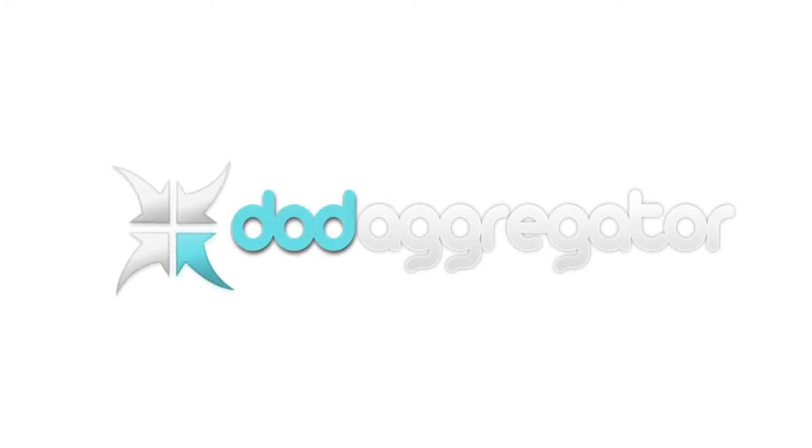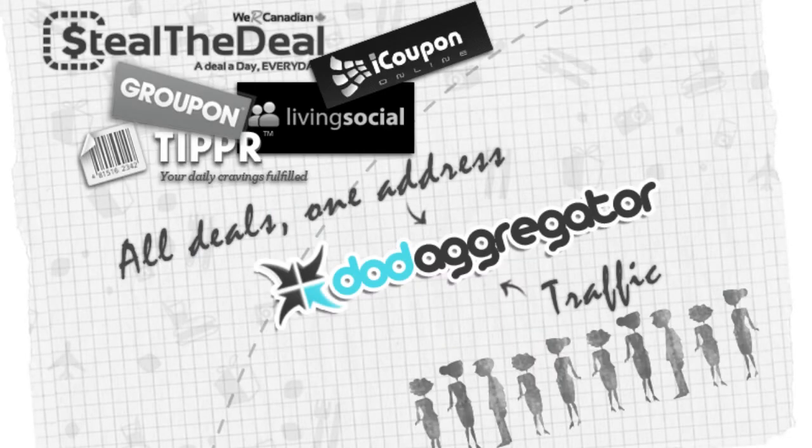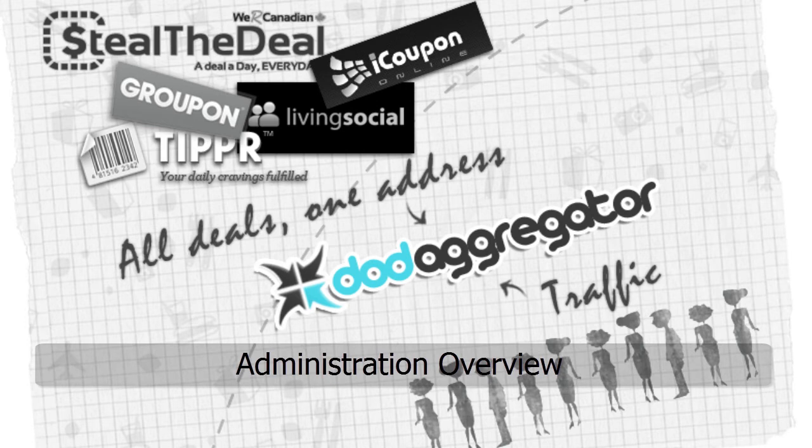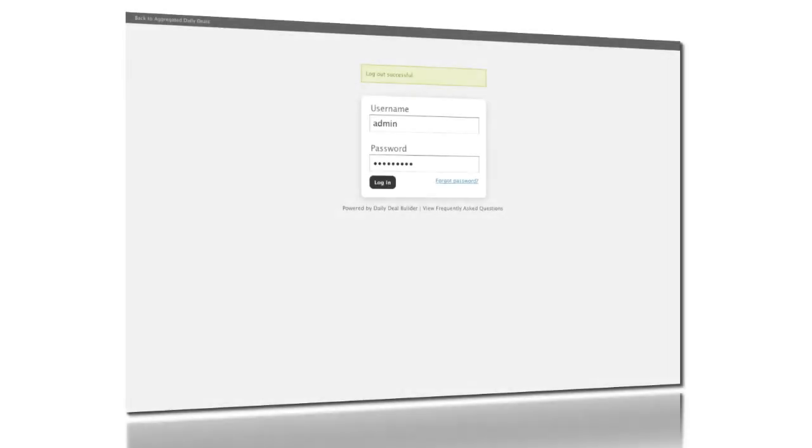Welcome to this overview of the administration section of your Deal of the Day Aggregator site. The Deal of the Day Aggregator allows you to collect deals from across the internet and present them to your customers in one convenient location. We'll do a high-level review of some of the key features of the admin site to get you up and running quickly. Let's get started.